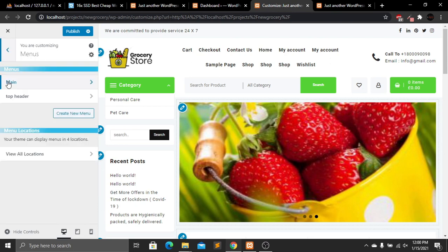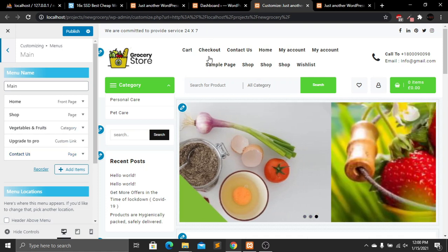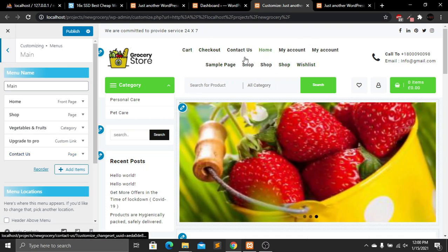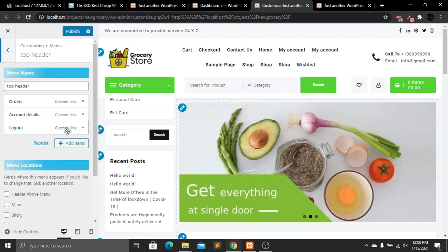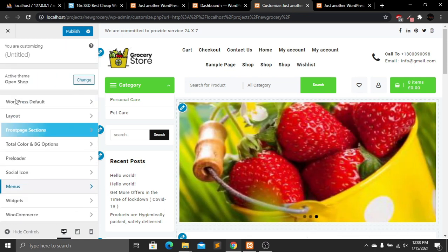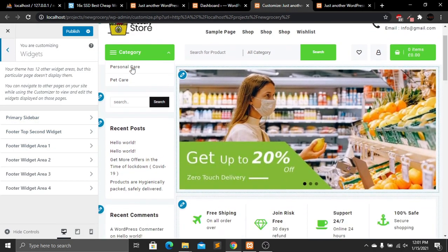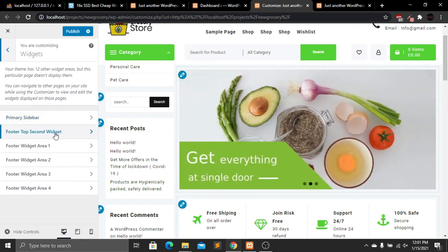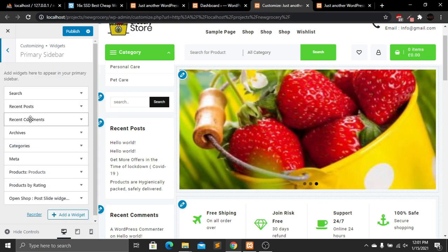Now let's go to Menu. Currently in the main menu we have Home, Shop, Vegetable and Fruits, Upgrade to Pro, and Contact Us. There are more menus available but I'll add and delete some from the admin panel, not here in the customizer. The top header shows options like orders, account details, and logout. Then we have Widgets for the sidebar.